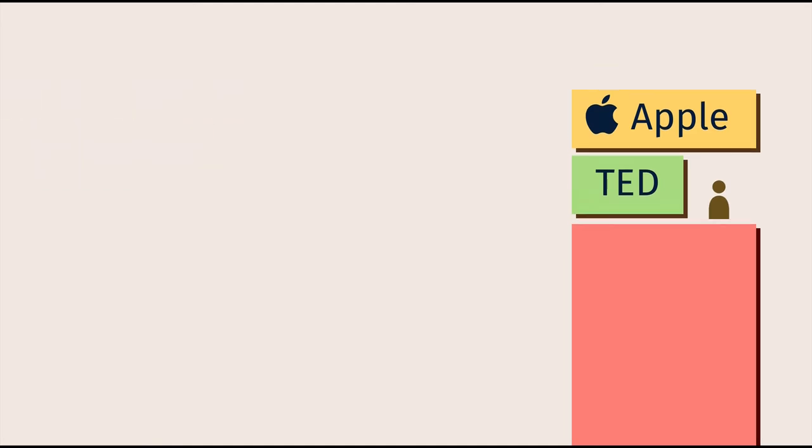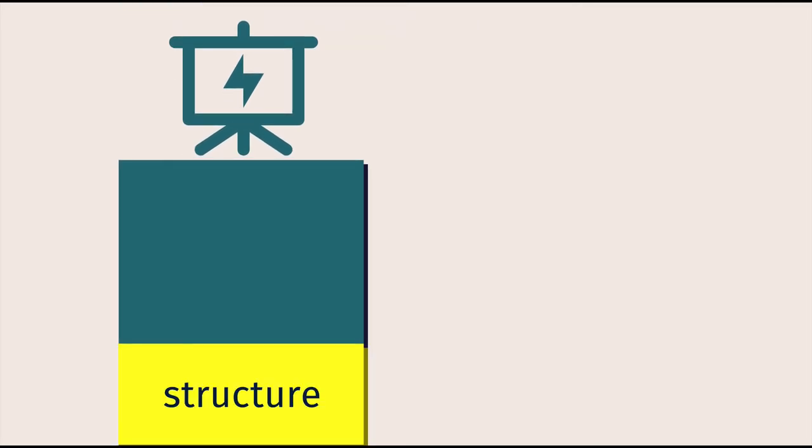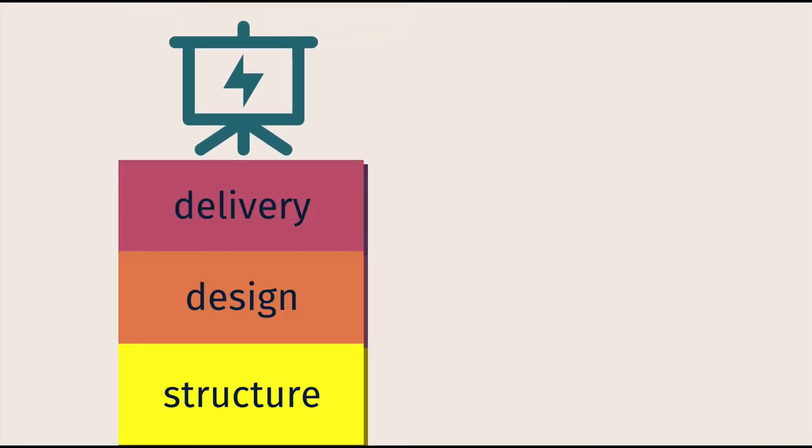This is why I created Presentation Hero. It's a presentation training course that will teach you how to structure, design and deliver an excellent presentation.